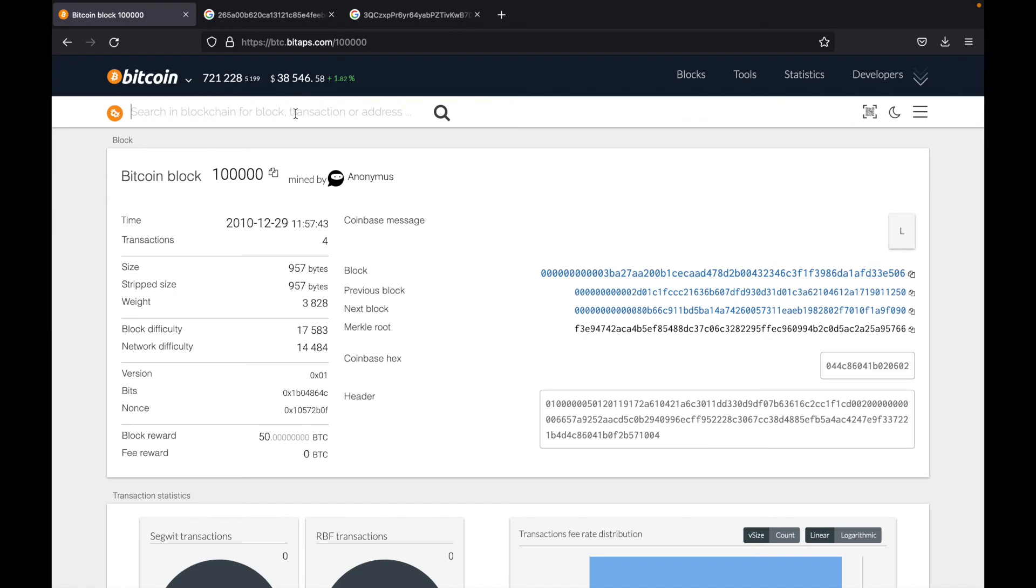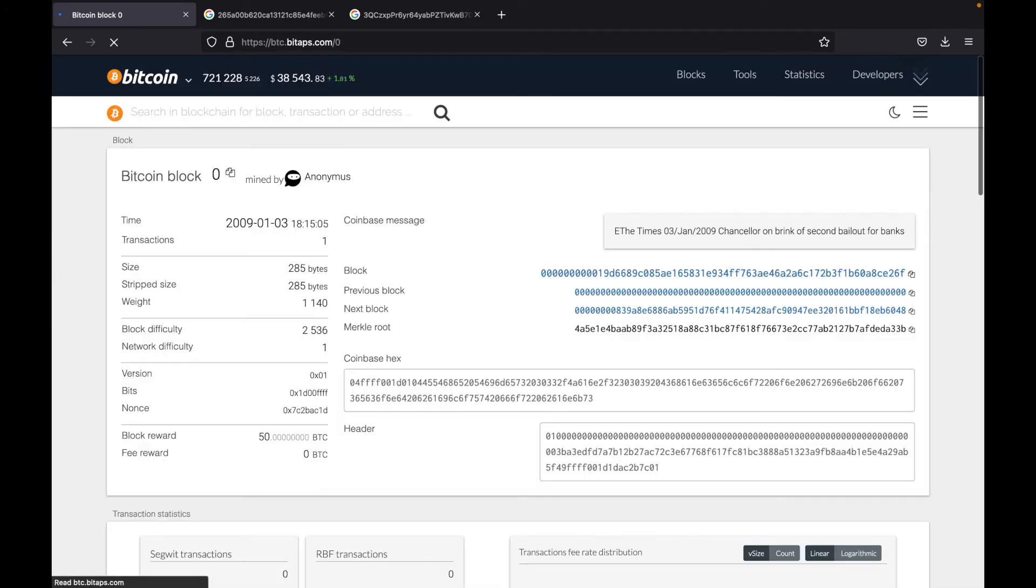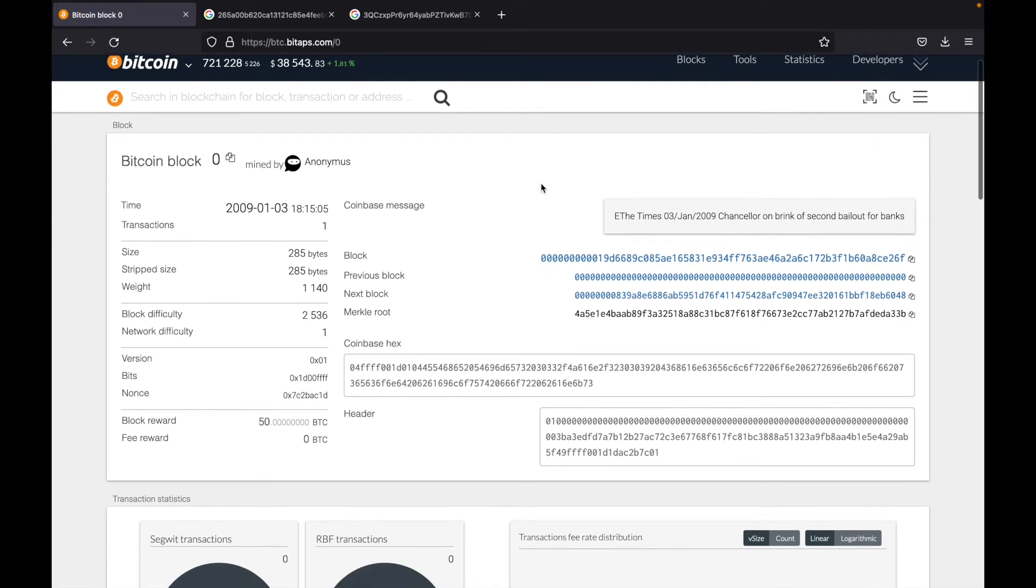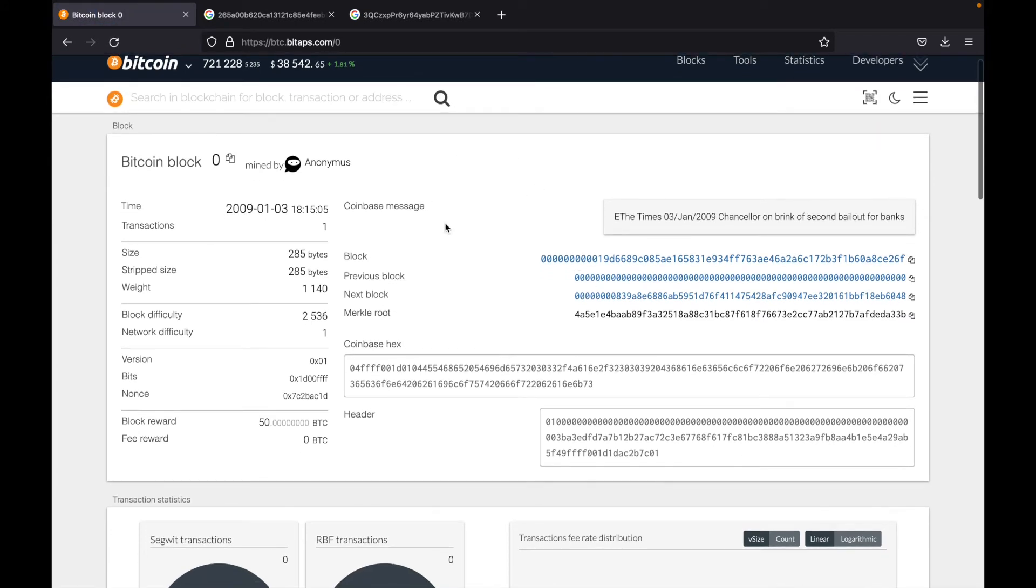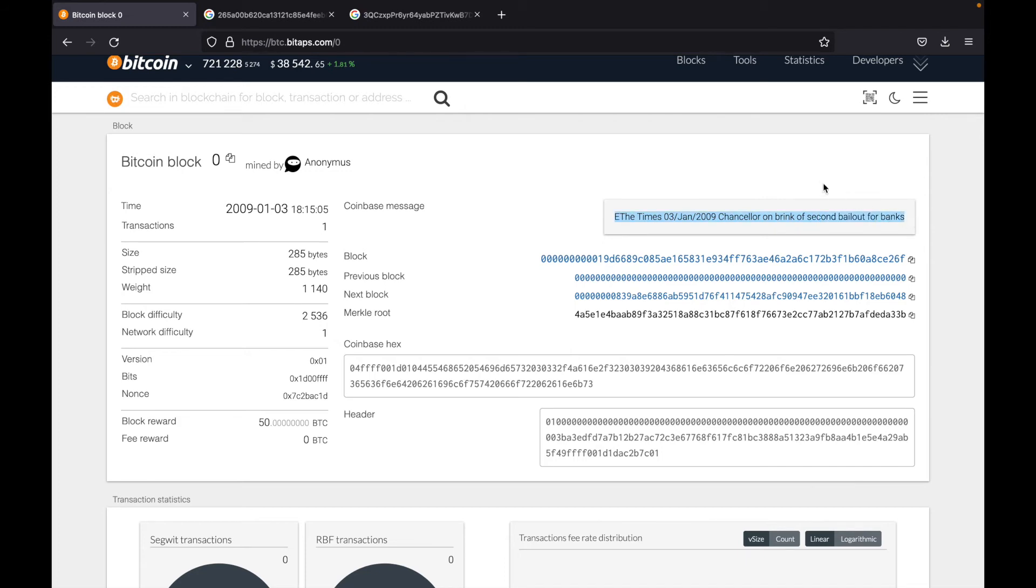If you are really interested in Bitcoin, what you can also do is go to block zero. And this is the original Bitcoin block, the first Bitcoin block ever mined. And if you know a lot about Bitcoin, you know that the Coinbase message that Satoshi Nakamoto left was this. The Times 03, Jan 2009. Chancellor on brink of second bailout for banks.